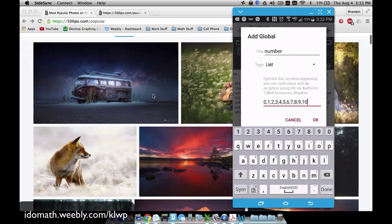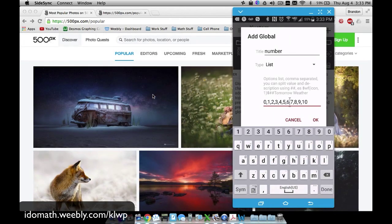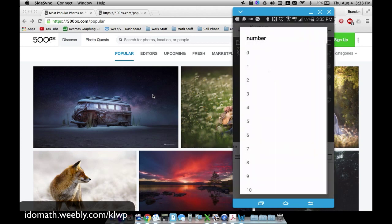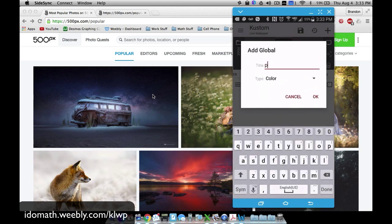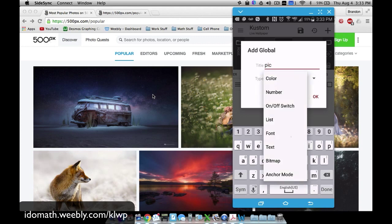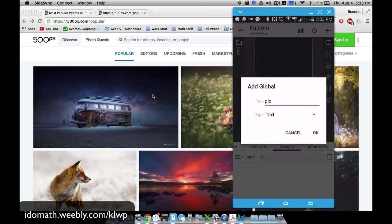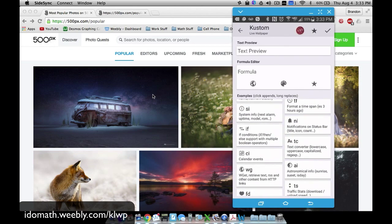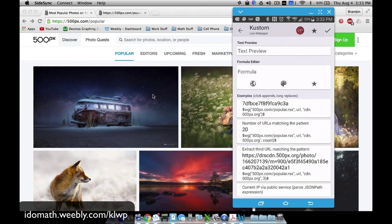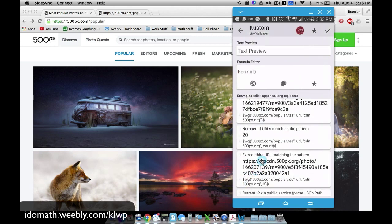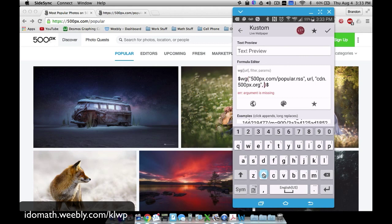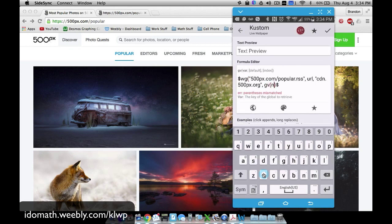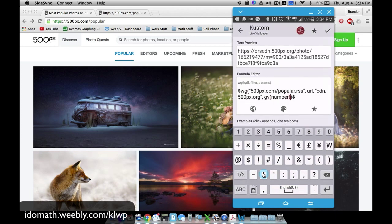The list is zero, one, two, three, four, five, six, seven, eight, nine, ten — all separated by commas. I'm going to apply a number to that. Then a text global variable — let's call it 'pick' — and that's where we apply the code to cycle through pictures. We go down to web get and extract the URL. Instead of extracting the fixed third one, we use GV number, so that changes dynamically.